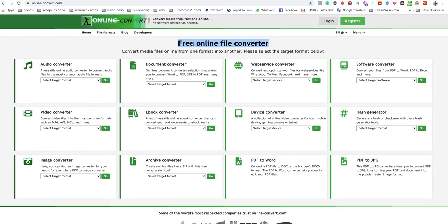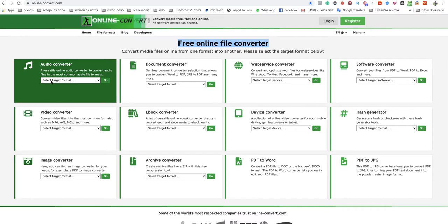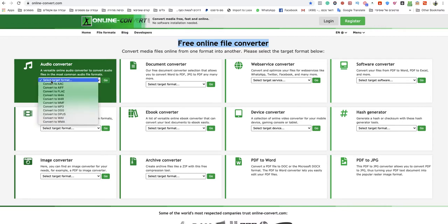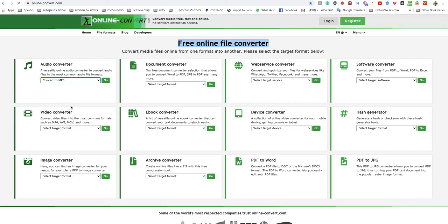I will leave a link under this video to that specific website. Go to here, select target format and choose convert to MP3.